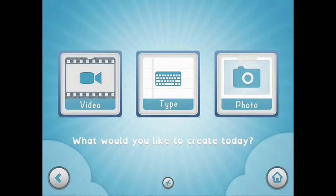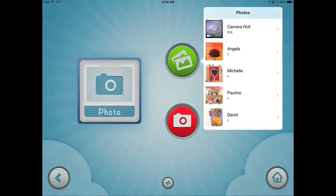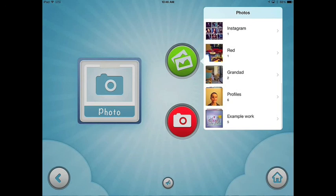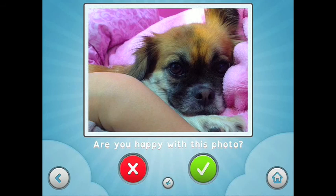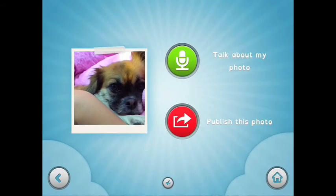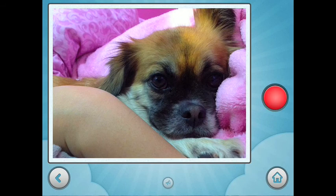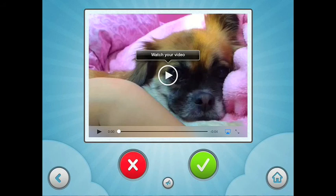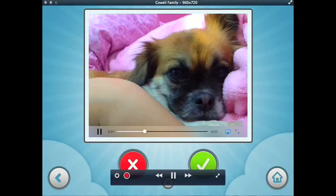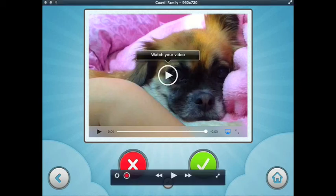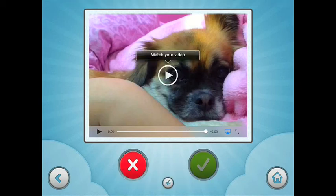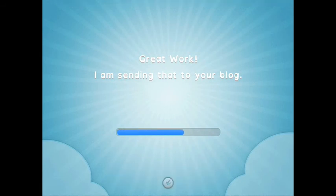And what Aria would like to do today, she's going to put a photo on her blog. She's already taken it. I made some example ones here, and she's going to use this one of her favorite dog, or only dog. And she wants to tell people something about this photo, so she taps talk about my photo. Hits the red button to record. This is my little dog called Coco. And if she's happy with it, she just hits the green button. Great work. I'm sending that to your blog. Don't close the app until I'm finished. And that's now being sent up to her blog. As easy as that.